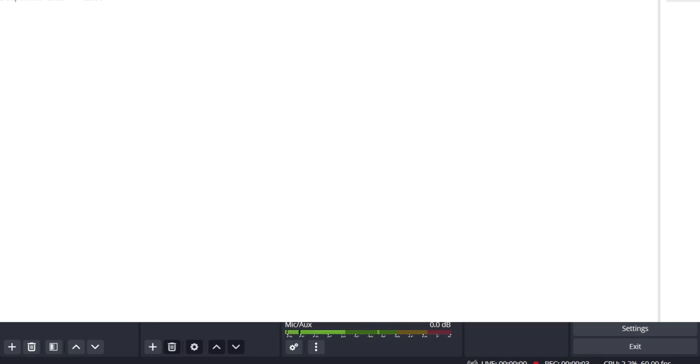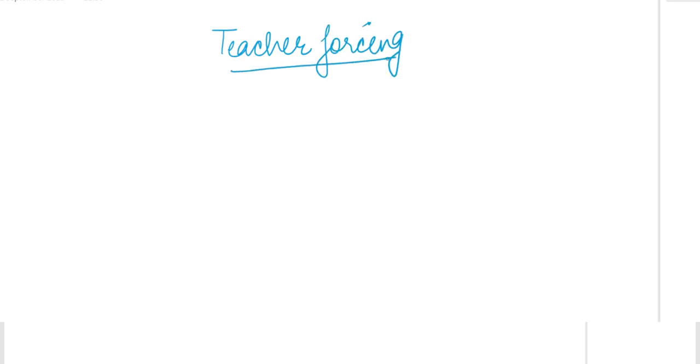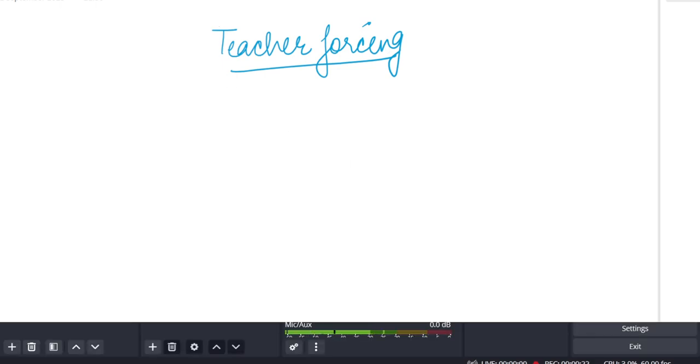Hello guys, today we are going to learn about a new concept related to attention networks, which is called teacher forcing. Let's start — what is this concept and why do we use it?